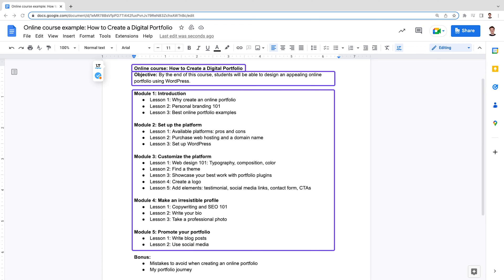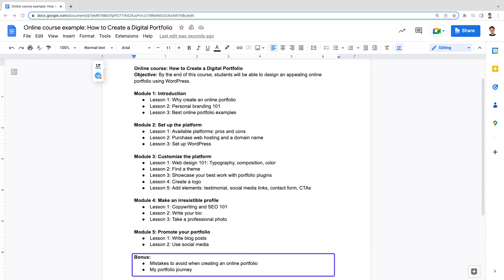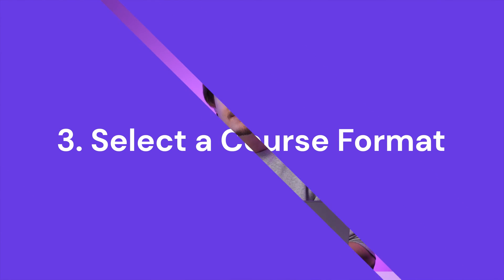Here's a great tip to make your course even more appealing and valuable: add a bonus lesson to share your personal experience with the topic. It might be what makes someone choose your course instead of a competitor. Now that we have a structured course outline, let's think about the best content format to deliver it.